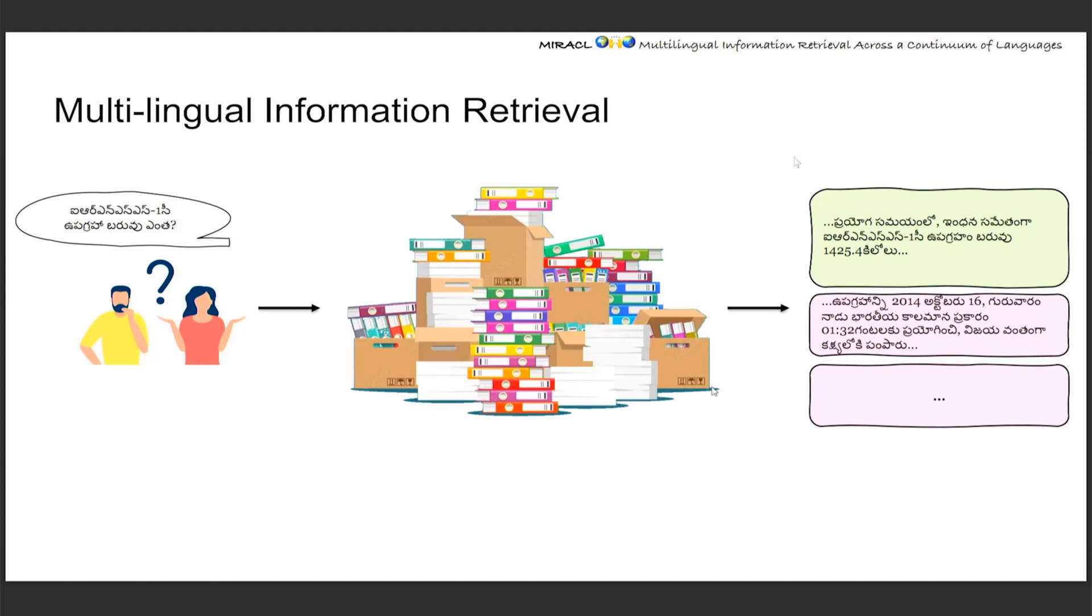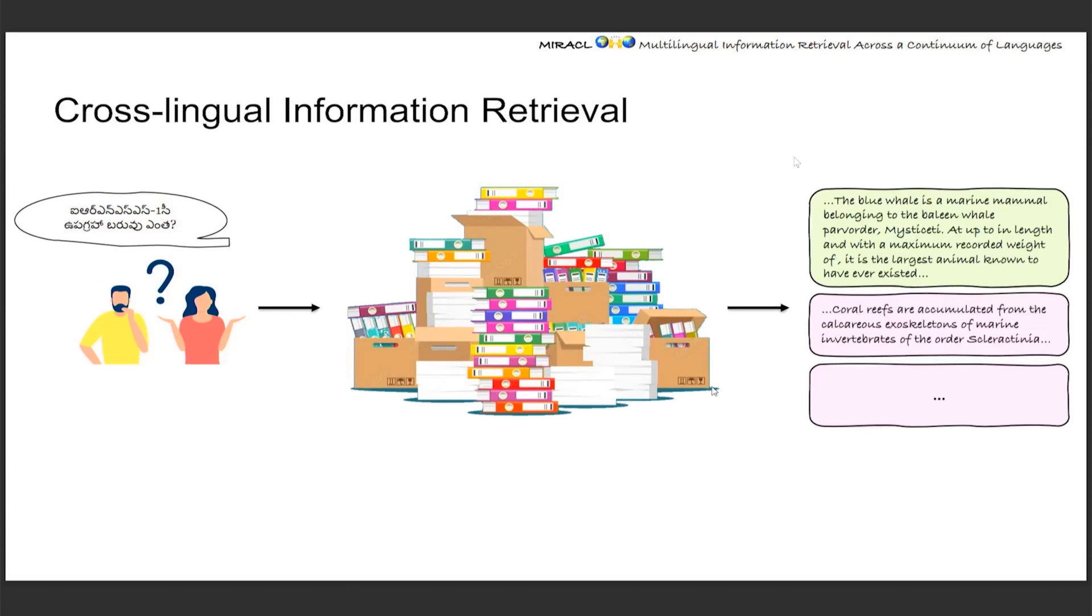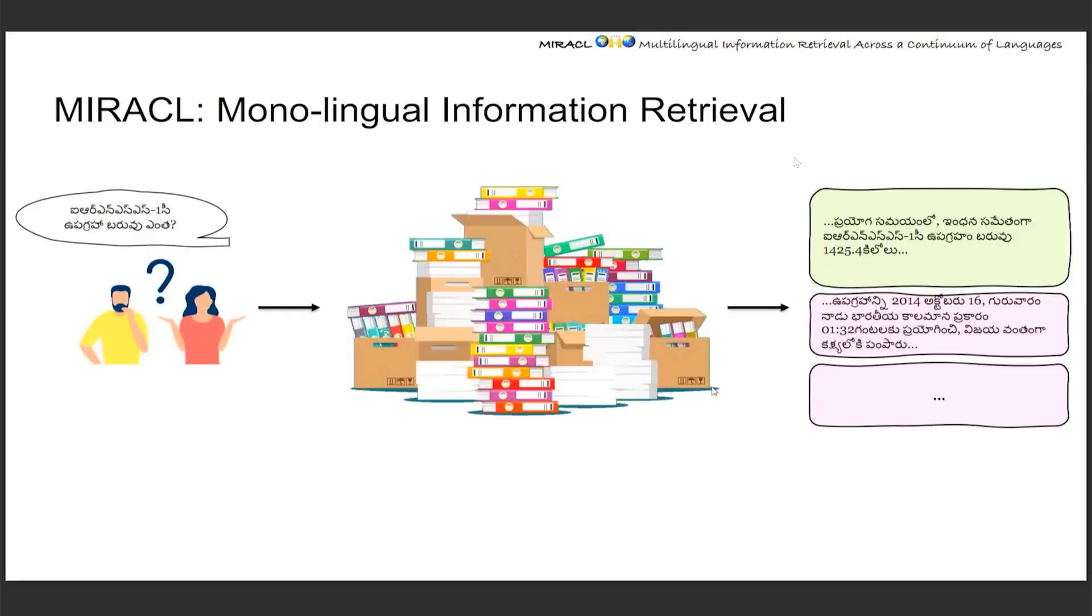Say here, the query and documents are both in Telugu, which is an Indian language. Specifically for this setting where the query and documents are in the same language, we call that monolingual retrieval. This is in contrast to another common setting called cross-lingual, where the query and documents are in different languages. So here the query is in Telugu, whereas the documents are in English. This is in the future plan of Miracle. But for the current version, it is only data for monolingual settings.